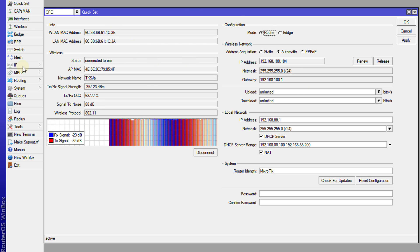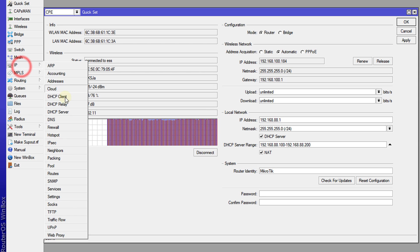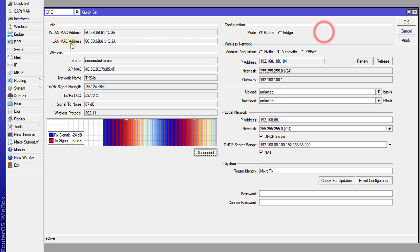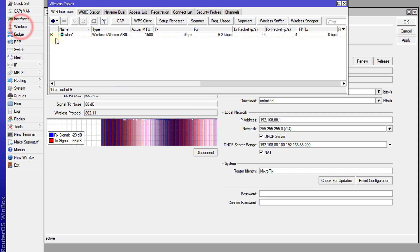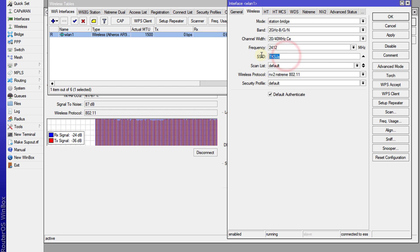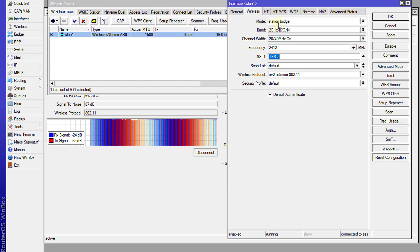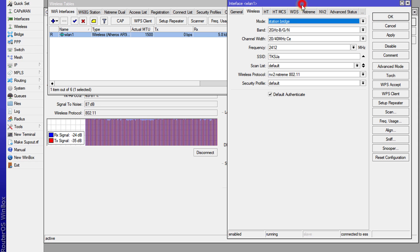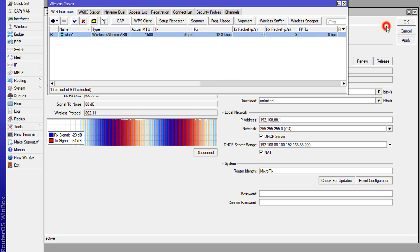So let us look at the DHCP server. So we have a DHCP server configured. And if you look at wireless, the wireless network is connected to this network. And you realize that it is using the mode station bridge. Usually if you had an access point, it would be AP bridge. But in this mode that it is running in, it is station bridge.